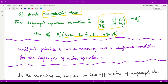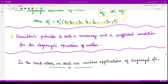In this video we saw Hamilton's principle, which is both a necessary and sufficient condition for the Lagrange equation of motion. In upcoming videos we shall see various applications of the Lagrange equation. That is it for this video — thank you for watching.